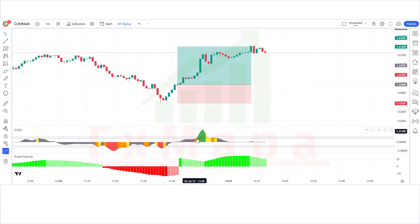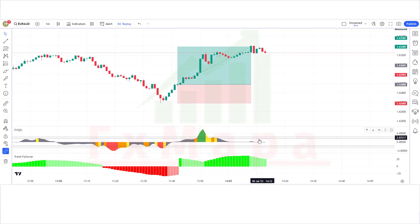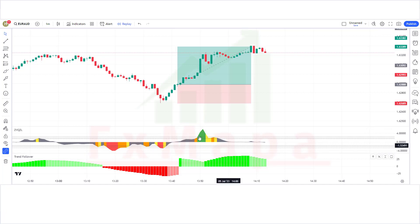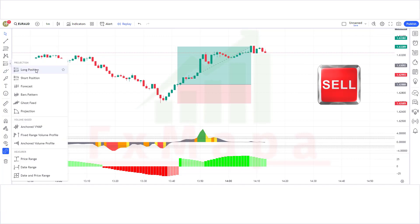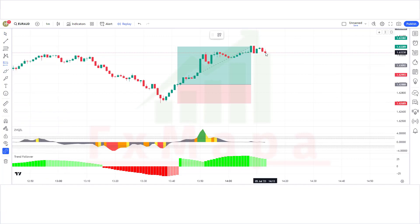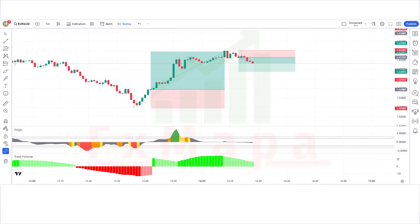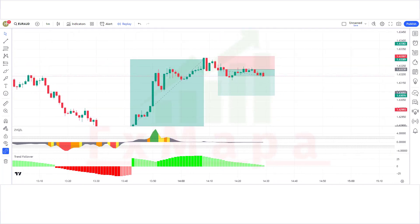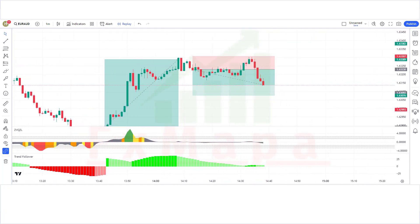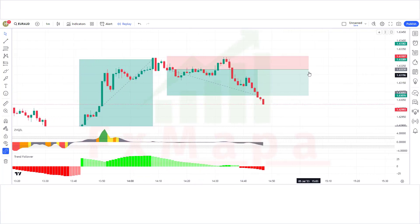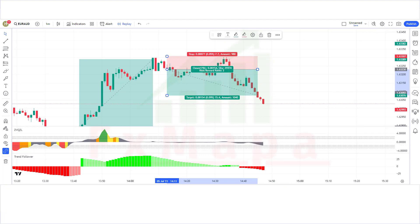Here the Z-score indicator has given us complete overbought signals. The market has made a bearish candle to give confirmation. The Z-score oscillator is below the base level and the Trend Follower histogram is bullish — all conditions fulfilled, so we are placing a sell order. Stop loss is placed at the current market high, similar to the overbought level, and the risk-reward ratio is 1:2. Our trade is running in profit — we have won the trade.